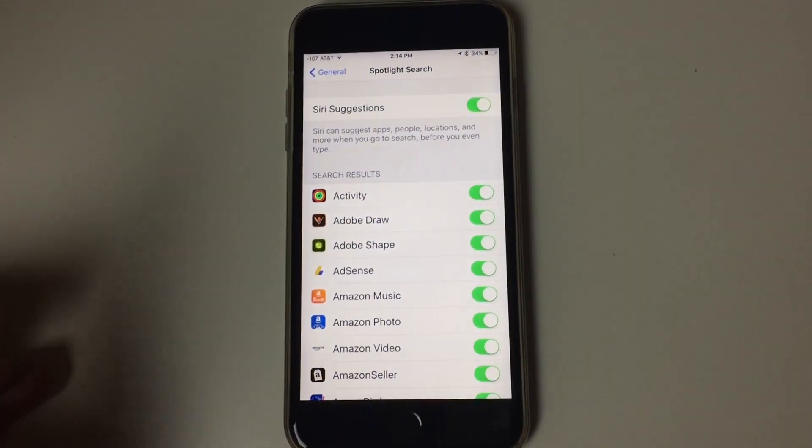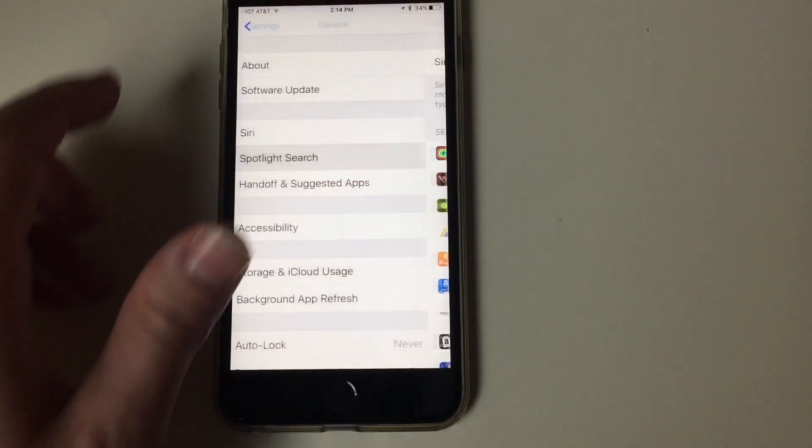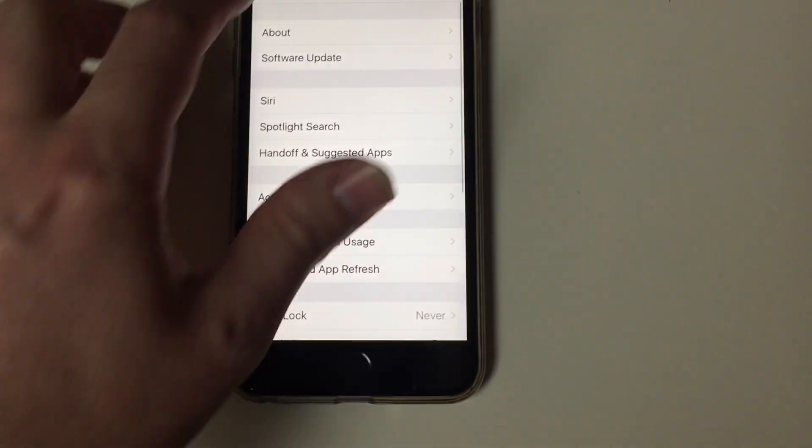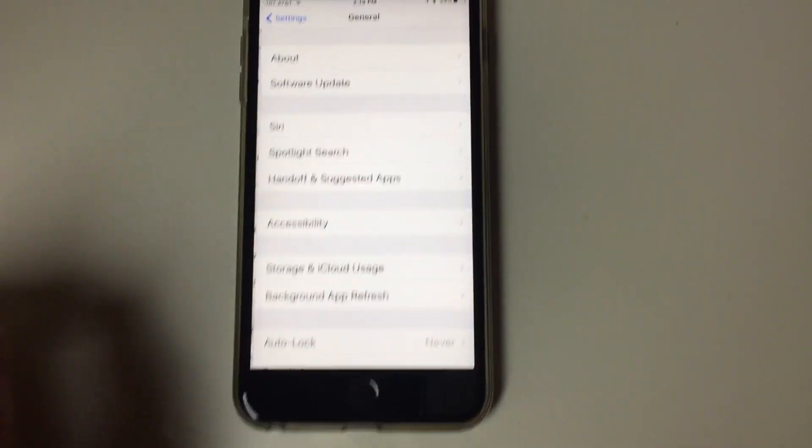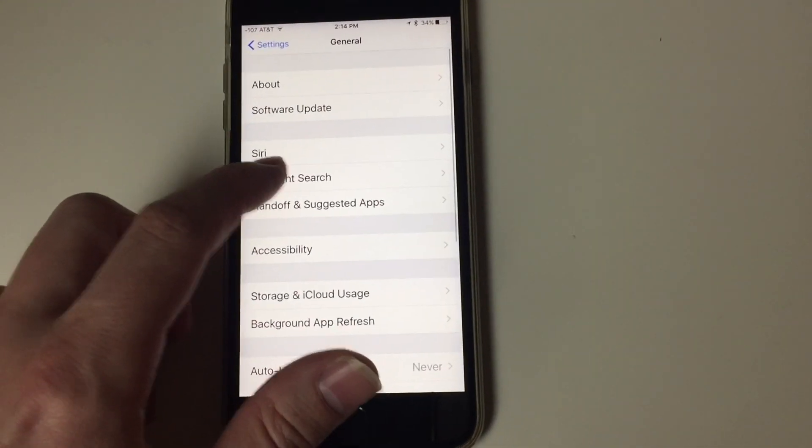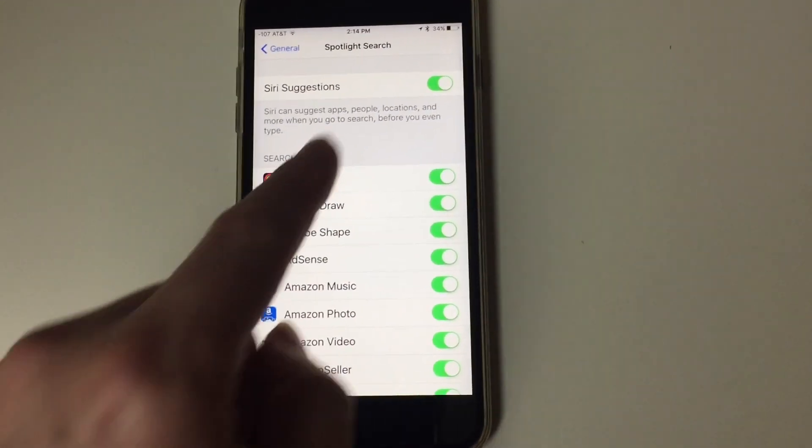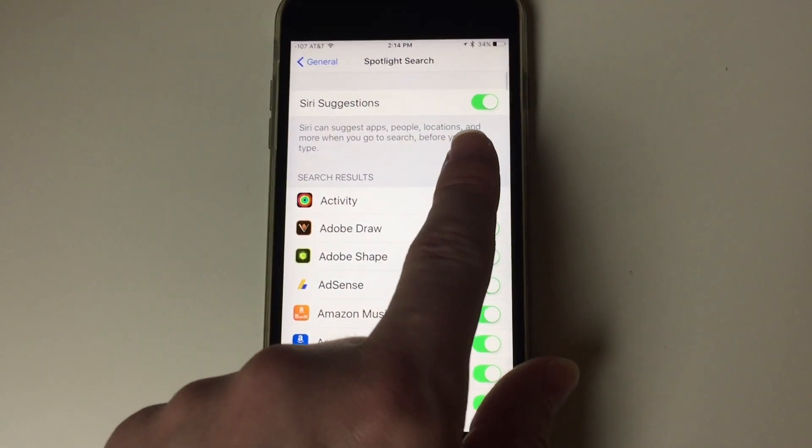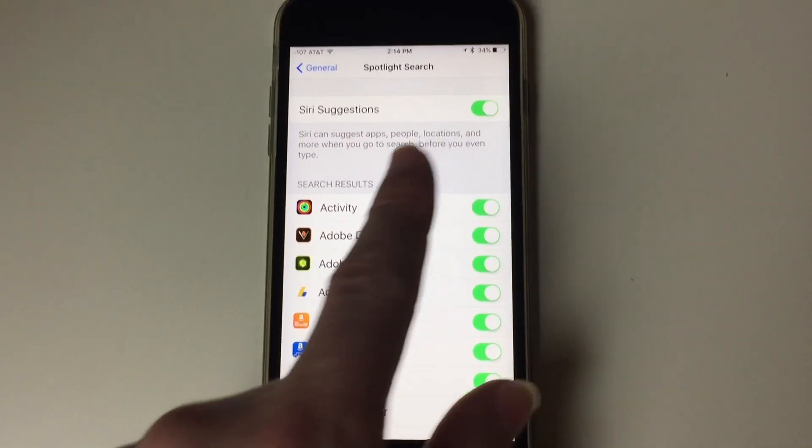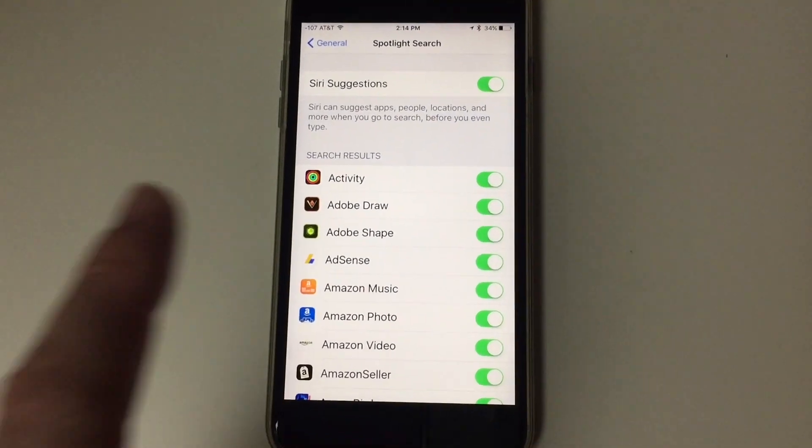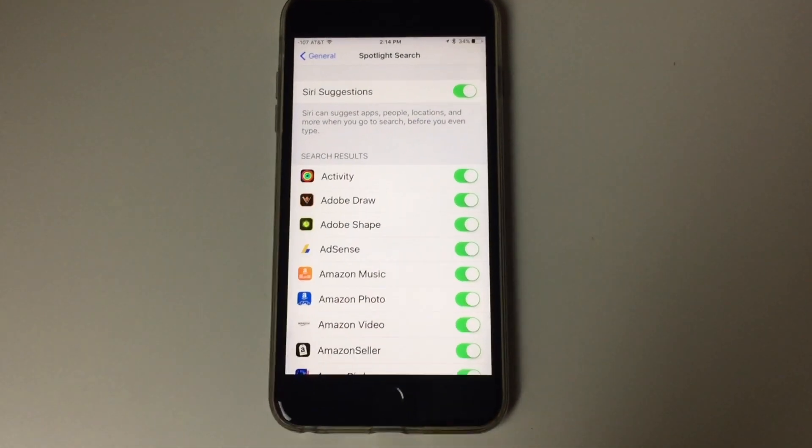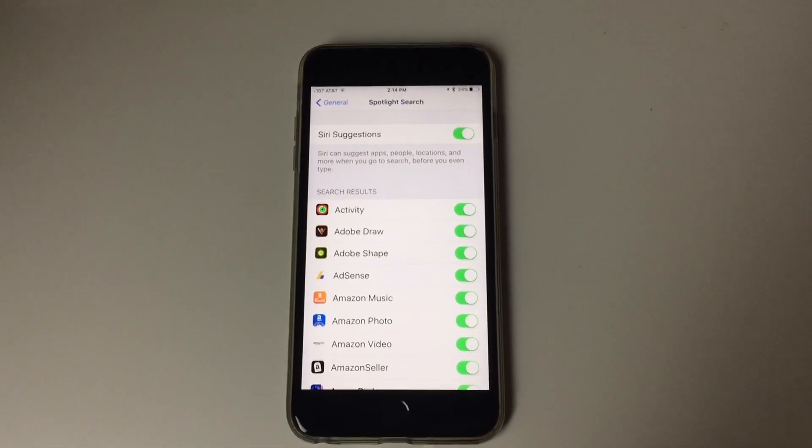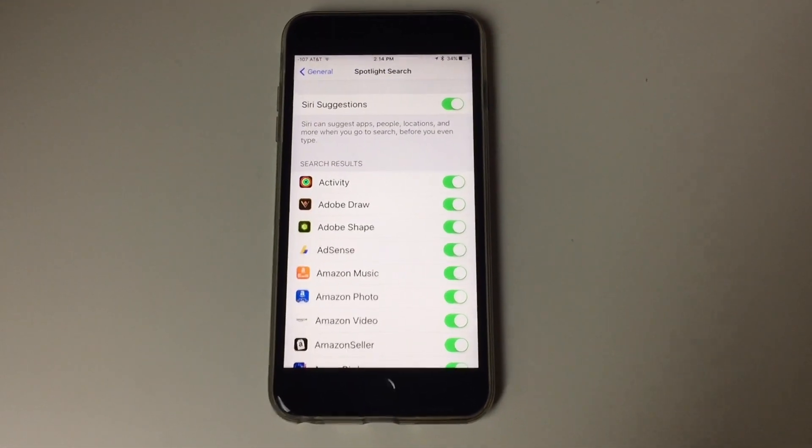You go to settings, under general, then you go to spotlight search. This one up here, Siri suggestions, turn that off. Once you do, you might want to restart your phone. It'll definitely help speed things up.